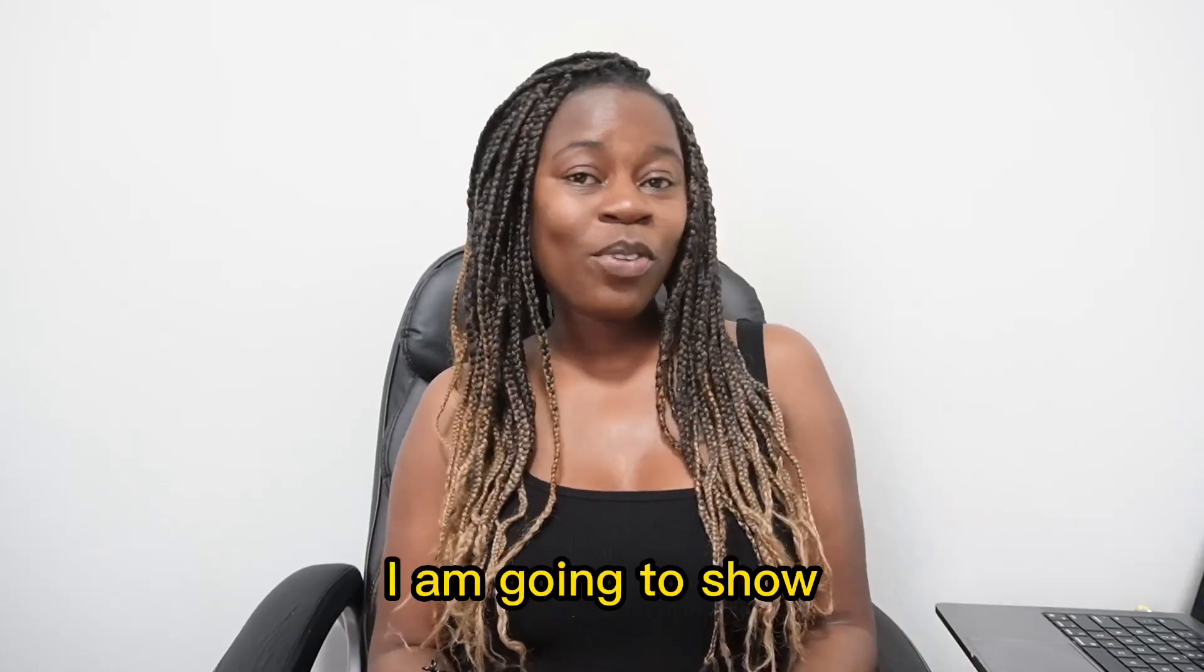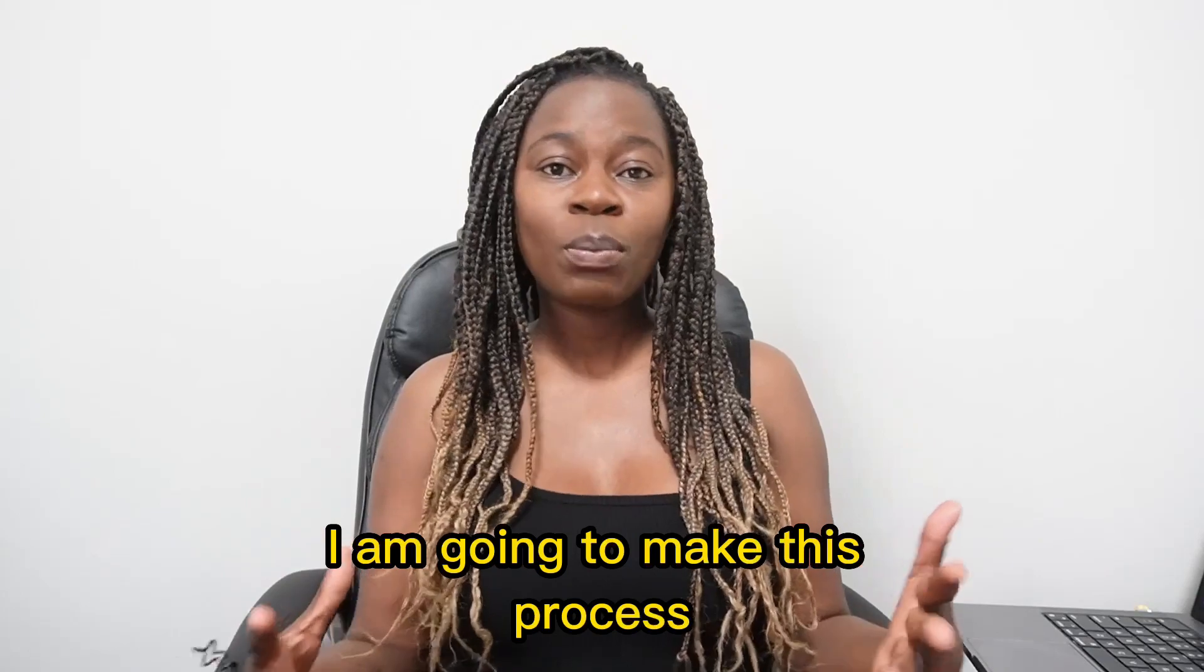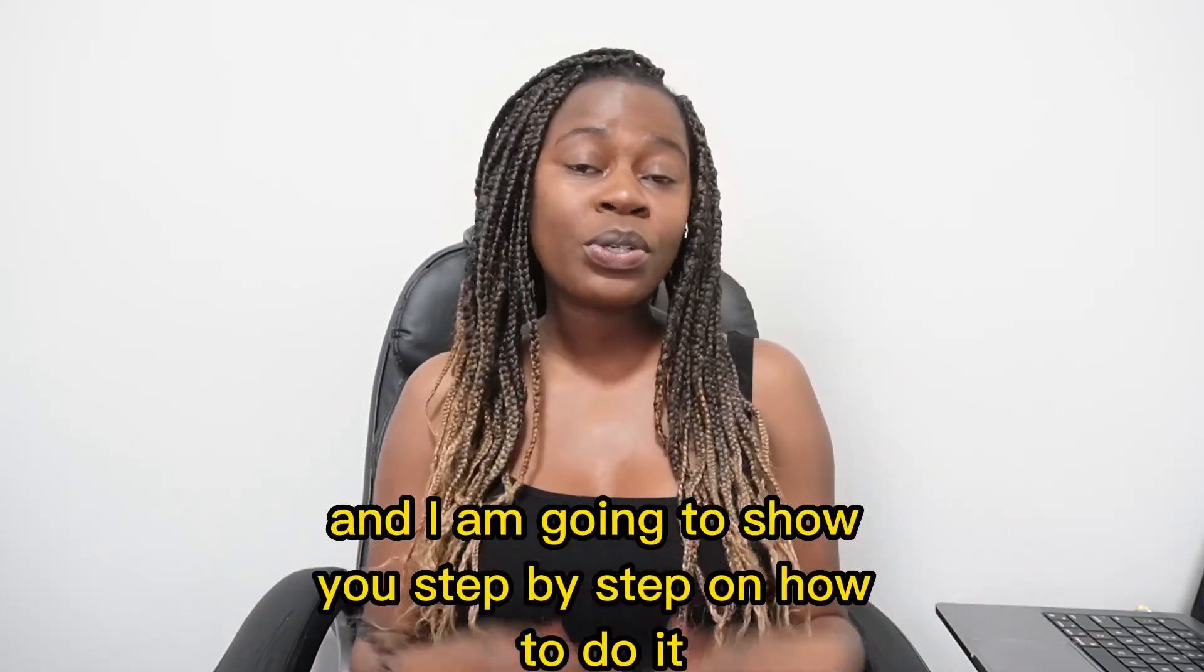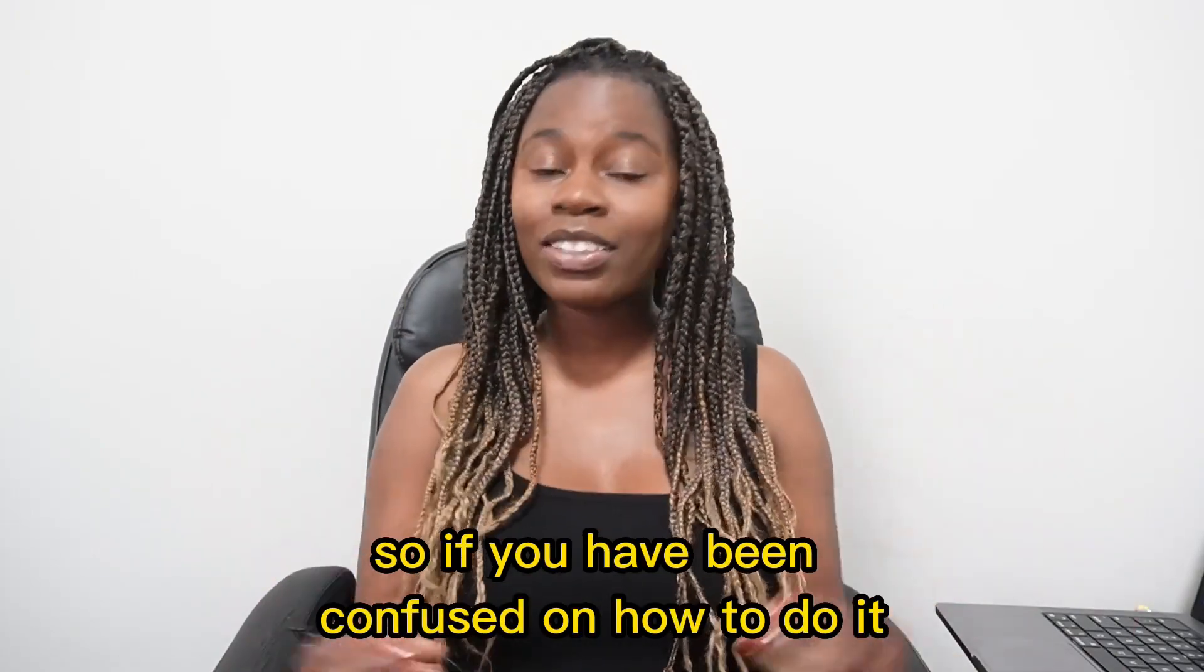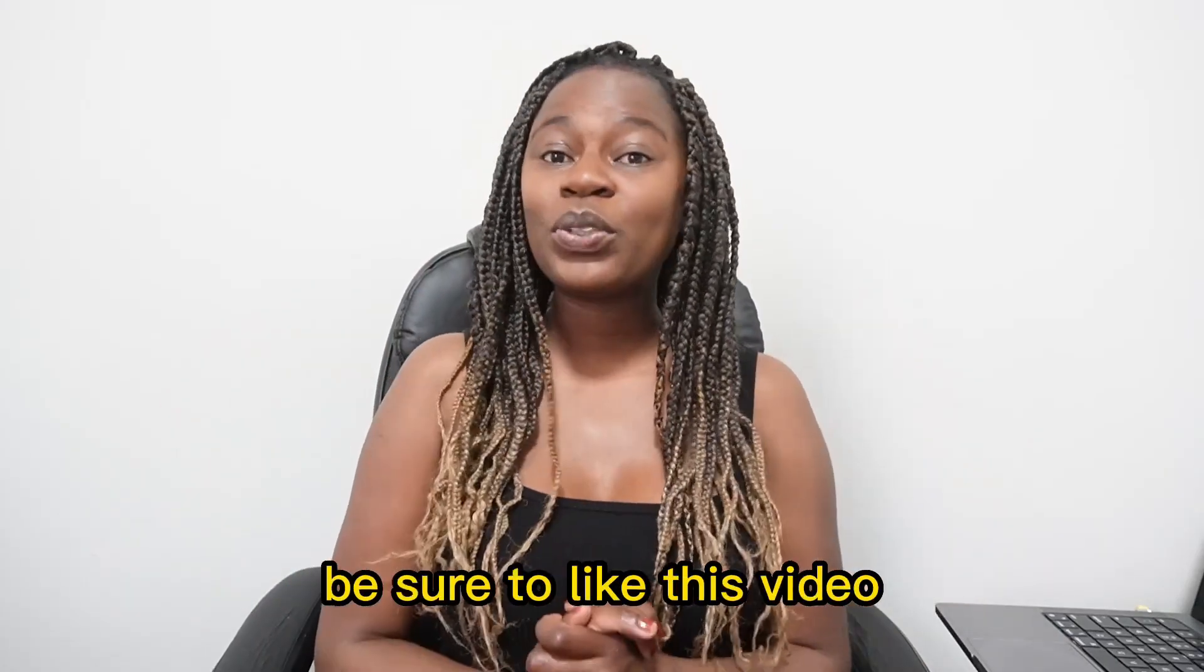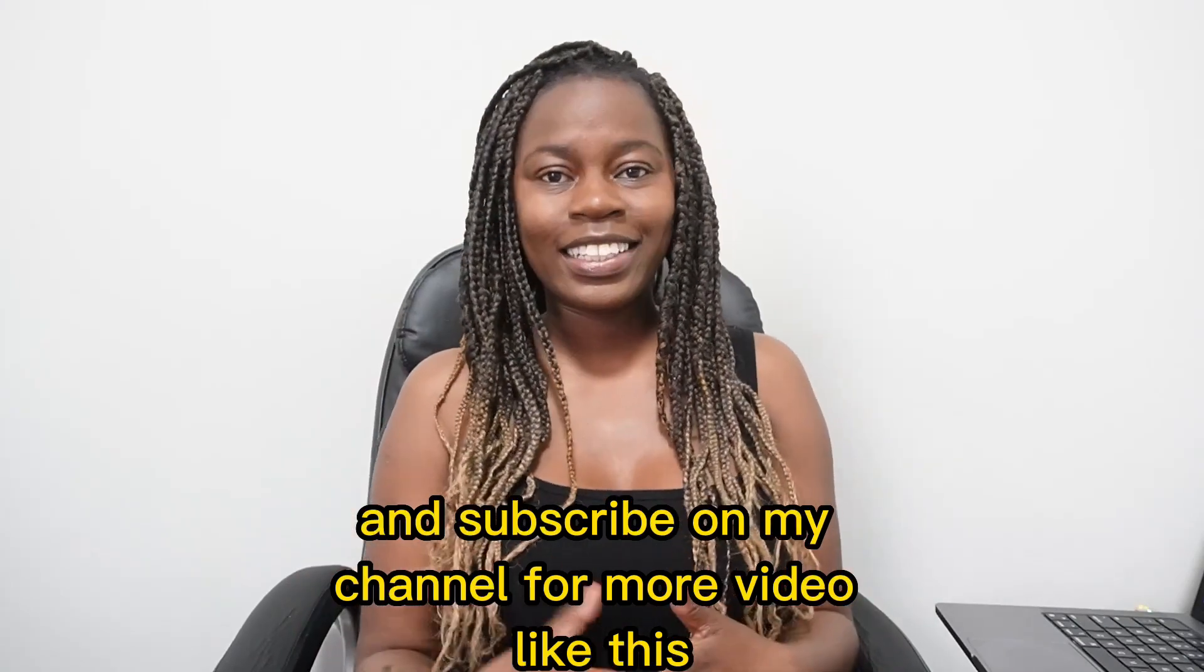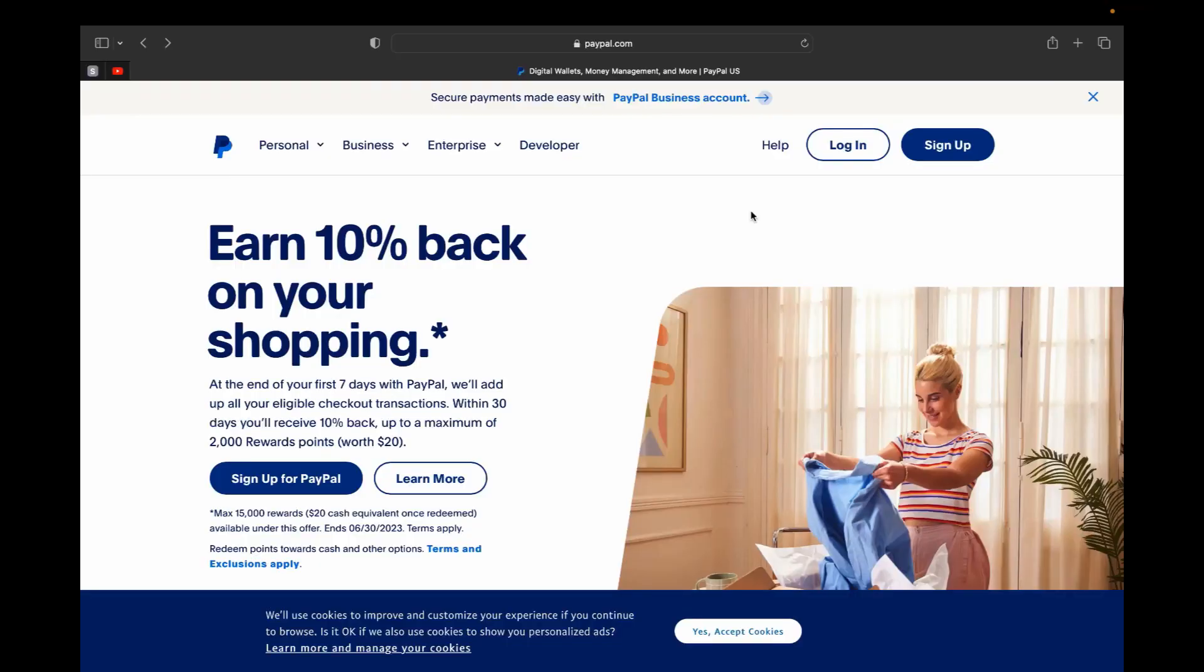So in today's video I am going to show you how to set up your PayPal business account. I am going to make this process as easy and simple as possible and I am going to show you step by step on how to do it. So if you have been confused on how to do it, then this video is for you. But before I jump into this video, be sure to like this video and subscribe to my channel for more videos like this and let's jump straight into today's tutorial.